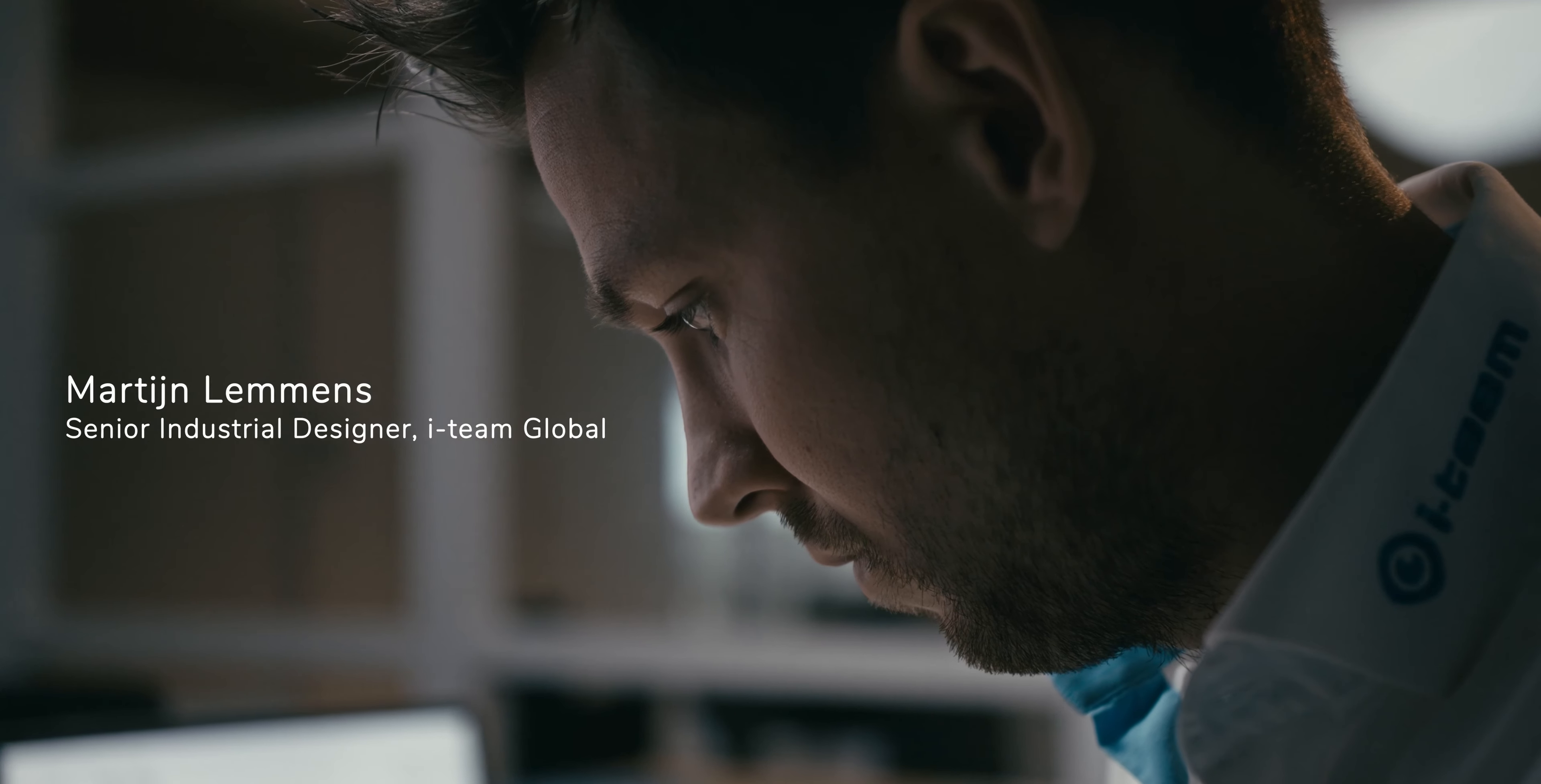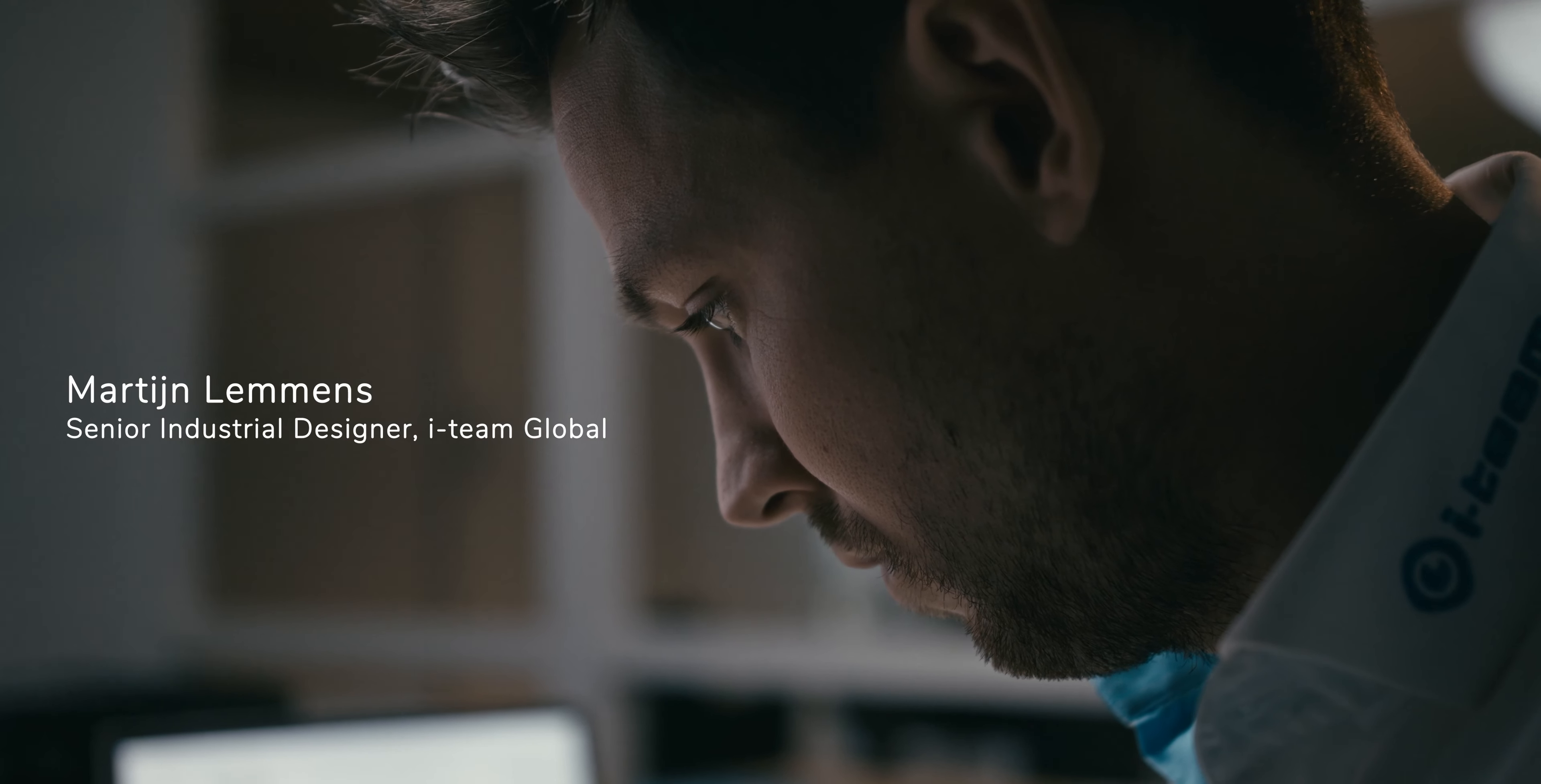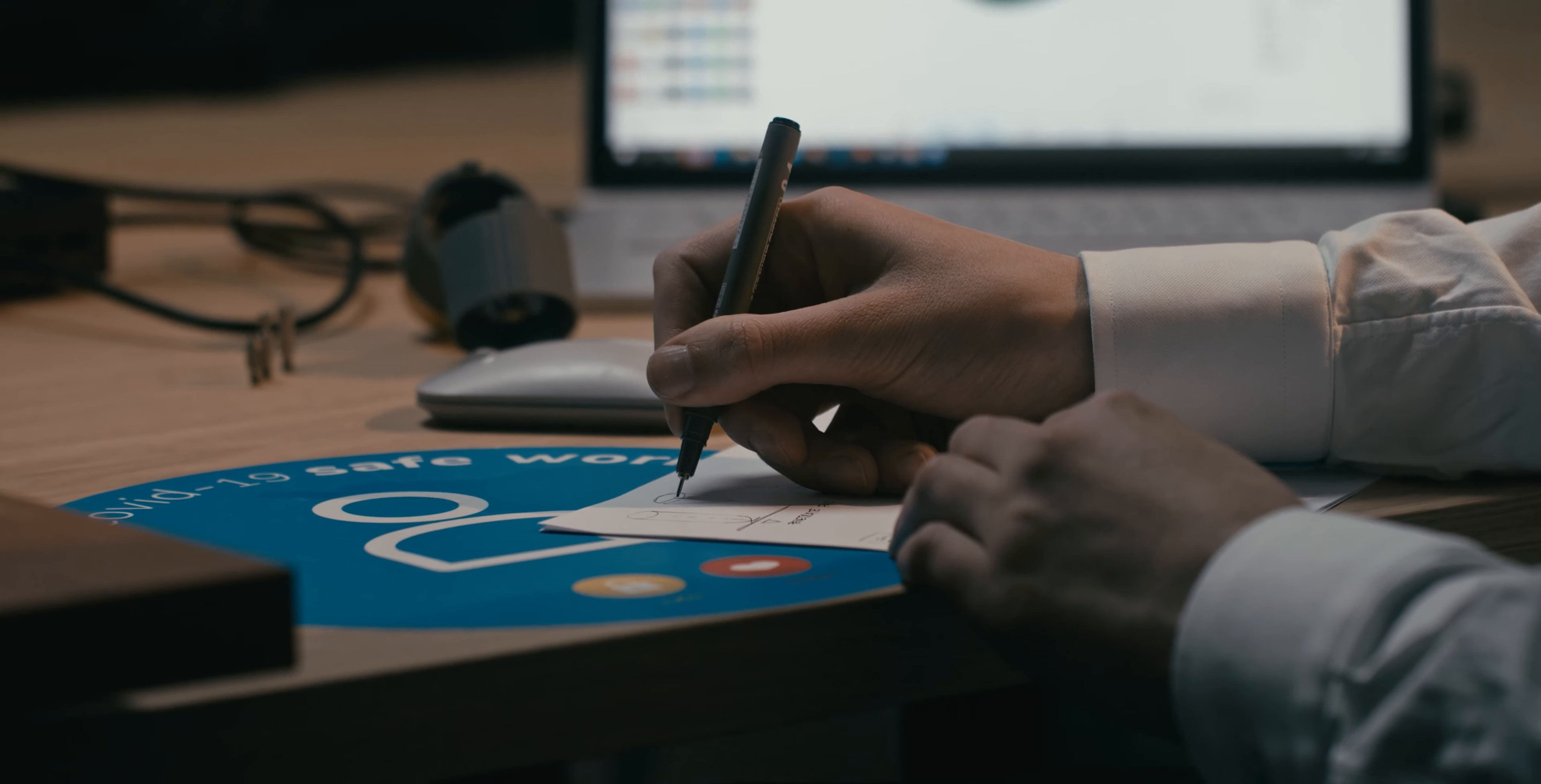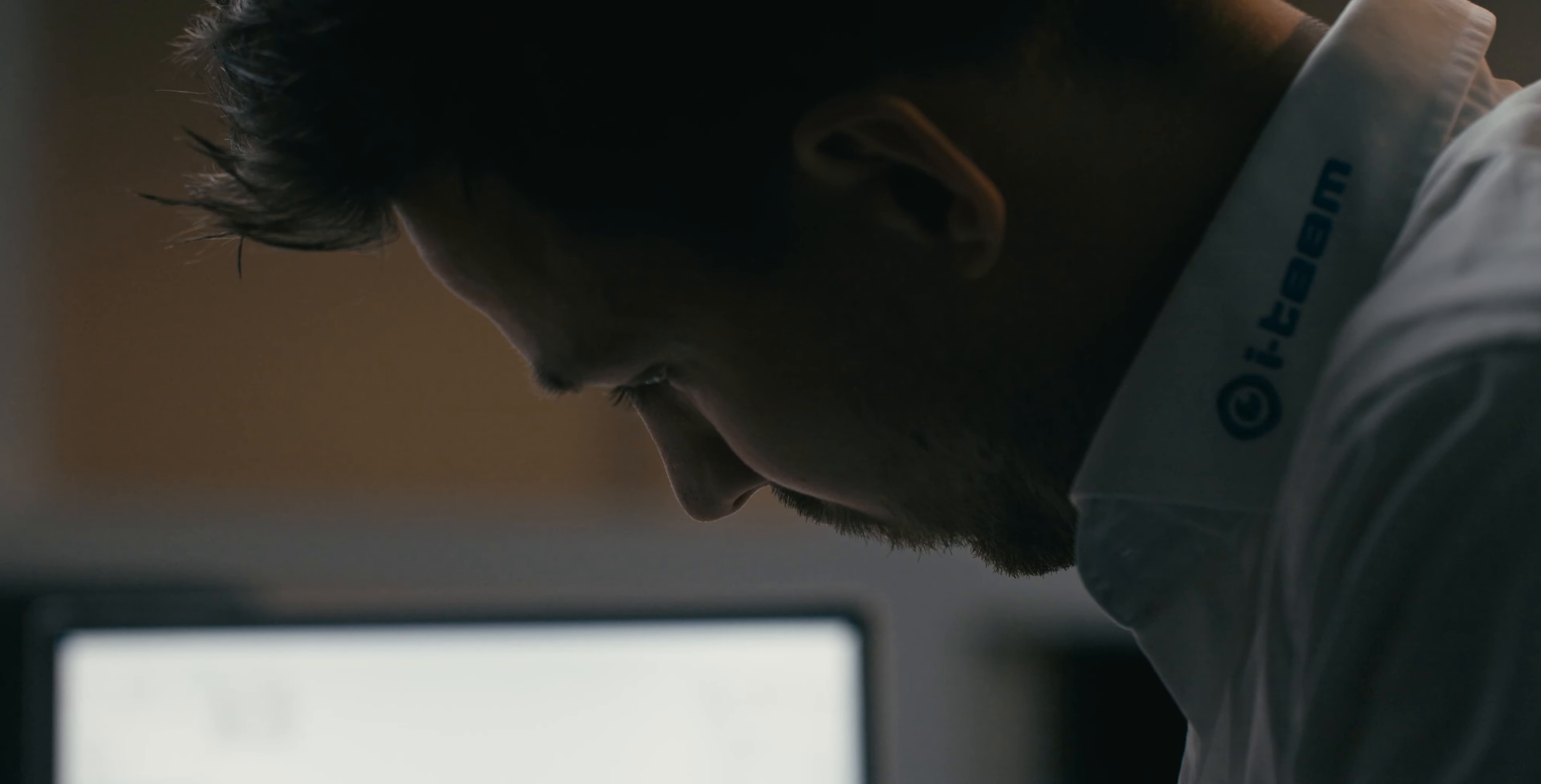My name is Martijn Lemmens, industrial designer at i-TEAM Global, and I'm going to take you into the creative approach we did with our i-TEAM design and engineering team on creating a perfect dosing system for the i-Mob.